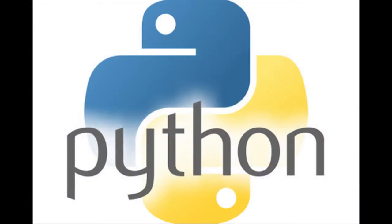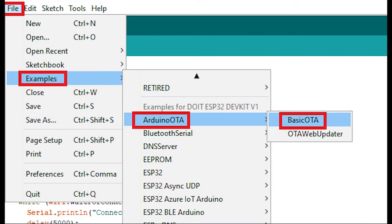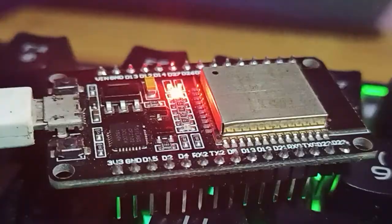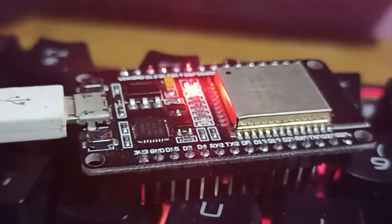For using the Basic OTA method, you just need to download and install Python 3.7 in your system. After that, upload the Basic OTA Sketch example from the Arduino IDE to your ESP32 board.